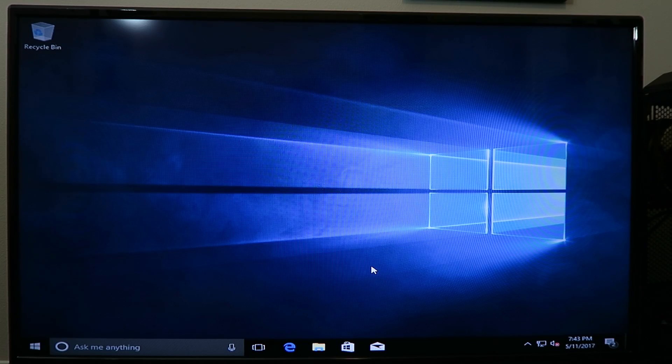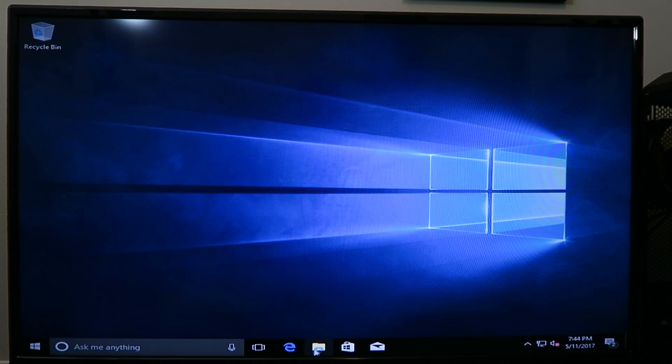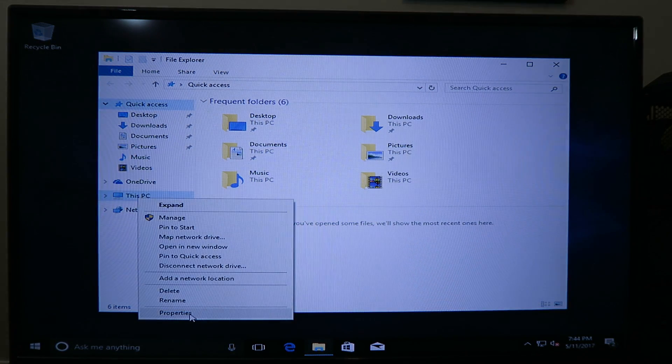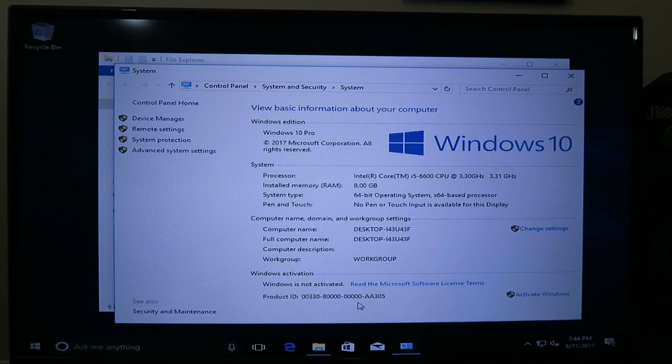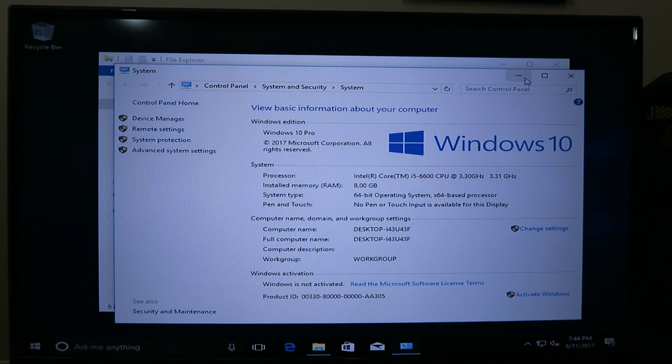And that's it. You're done. You've installed Windows 10 unactivated. So let me go check it out right now. If we check out this PC and look at the properties, you should be able to see right here that it says Windows is not activated.